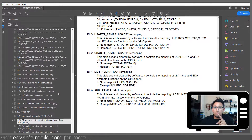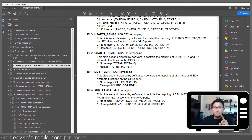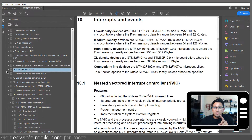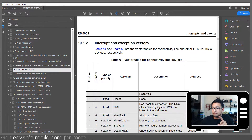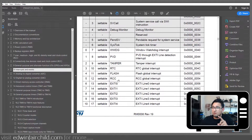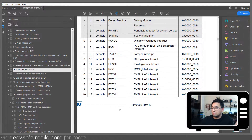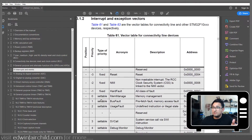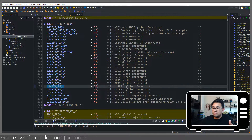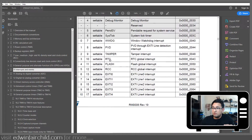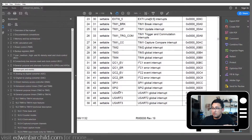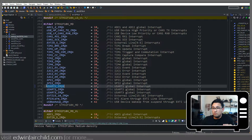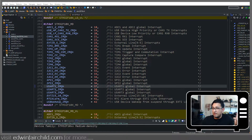It's also in the datasheet. If you go to interrupts and events, here is the list of all the interrupts and possible events the microcontroller supports. This position number is what the number in the function represents. So if you look at UART1, it is 37.